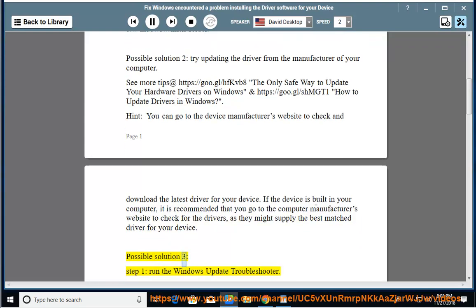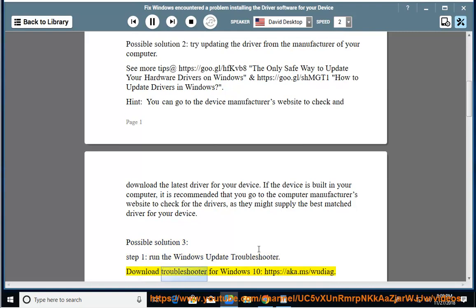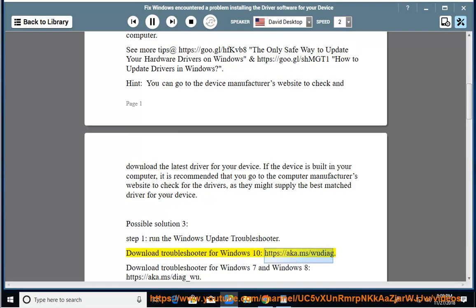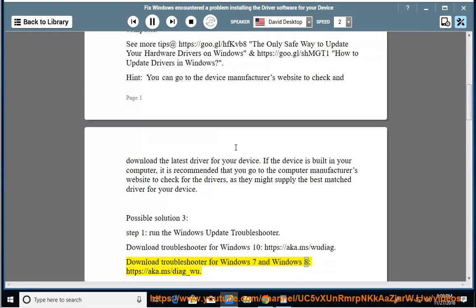Possible solution 3, Step 1: Run the Windows Update Troubleshooter. Download Troubleshooter for Windows 10 at the provided link. Download Troubleshooter for Windows 7 and Windows 8 at the alternate link.